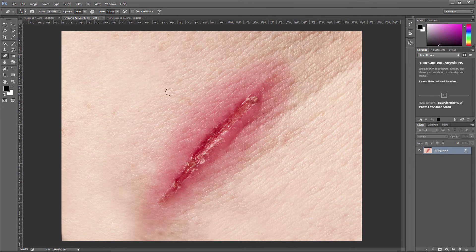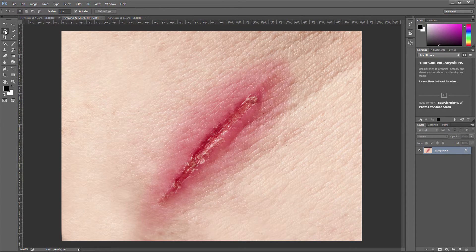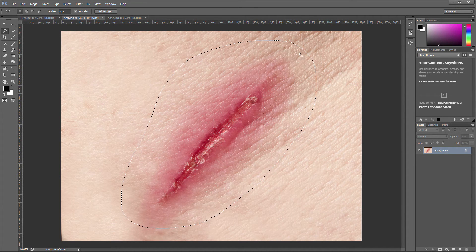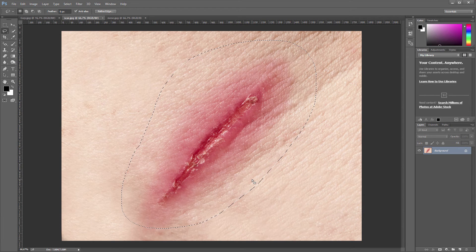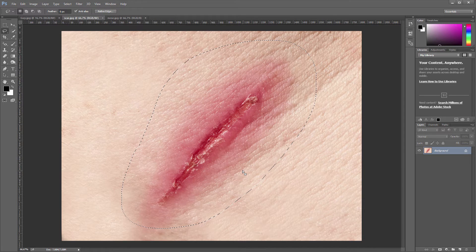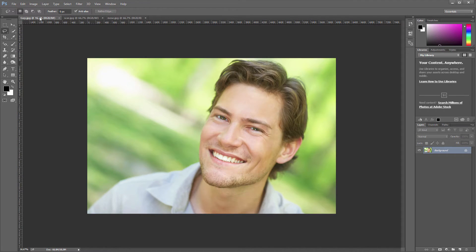We have all three pictures open in different tabs right now. The first tool I'm gonna use is the lasso tool. I'll select the lasso tool and drag a selection all the way around the scar. Make it wide because we need some fading areas that we want to delete afterwards. Then I'll hit Ctrl or Command C to copy.